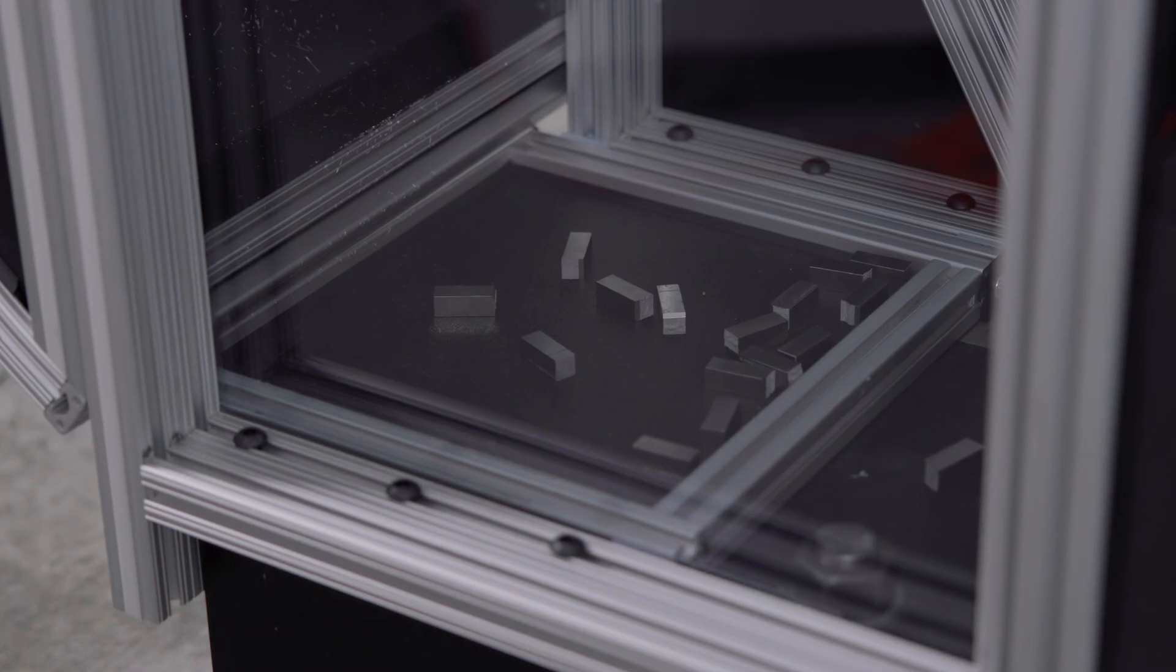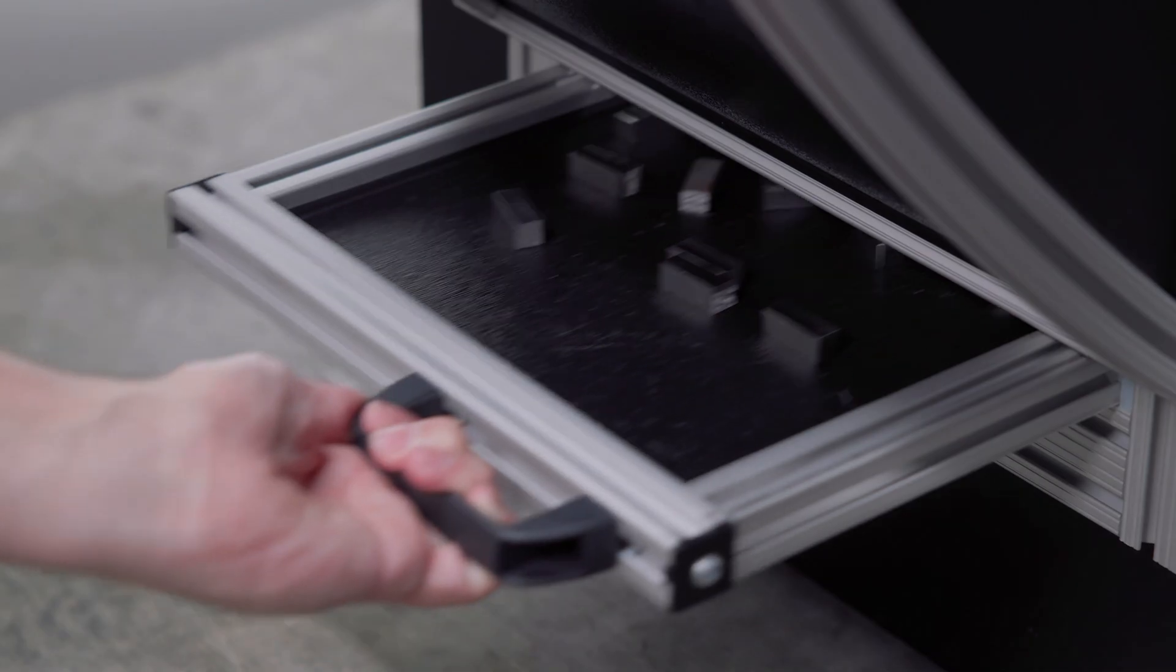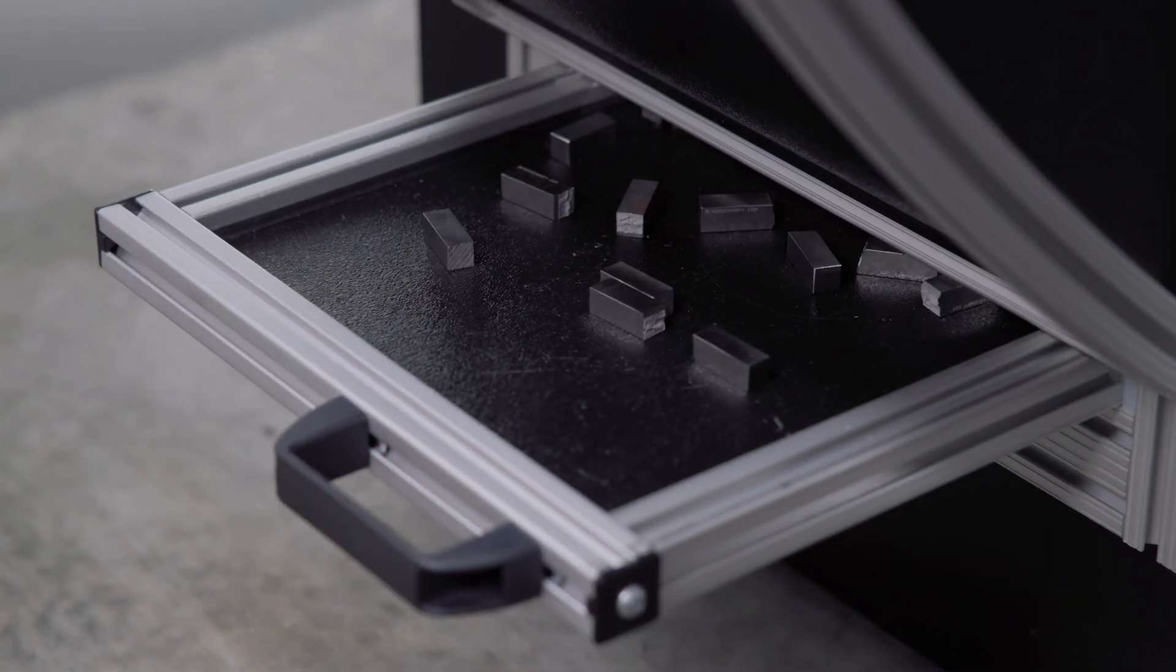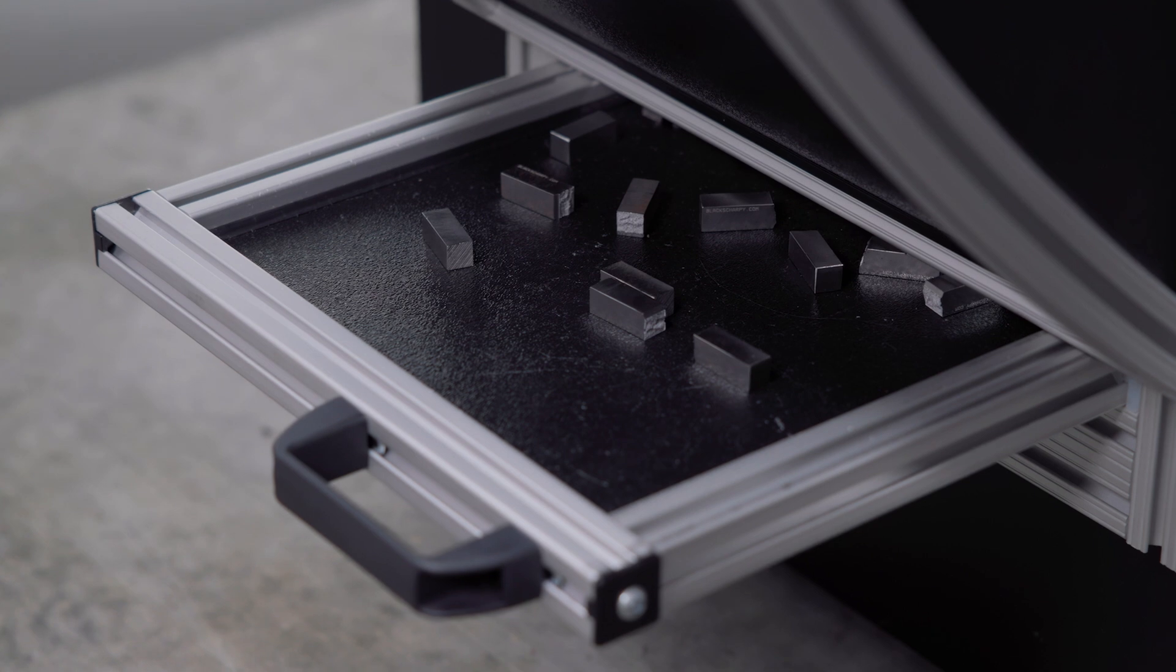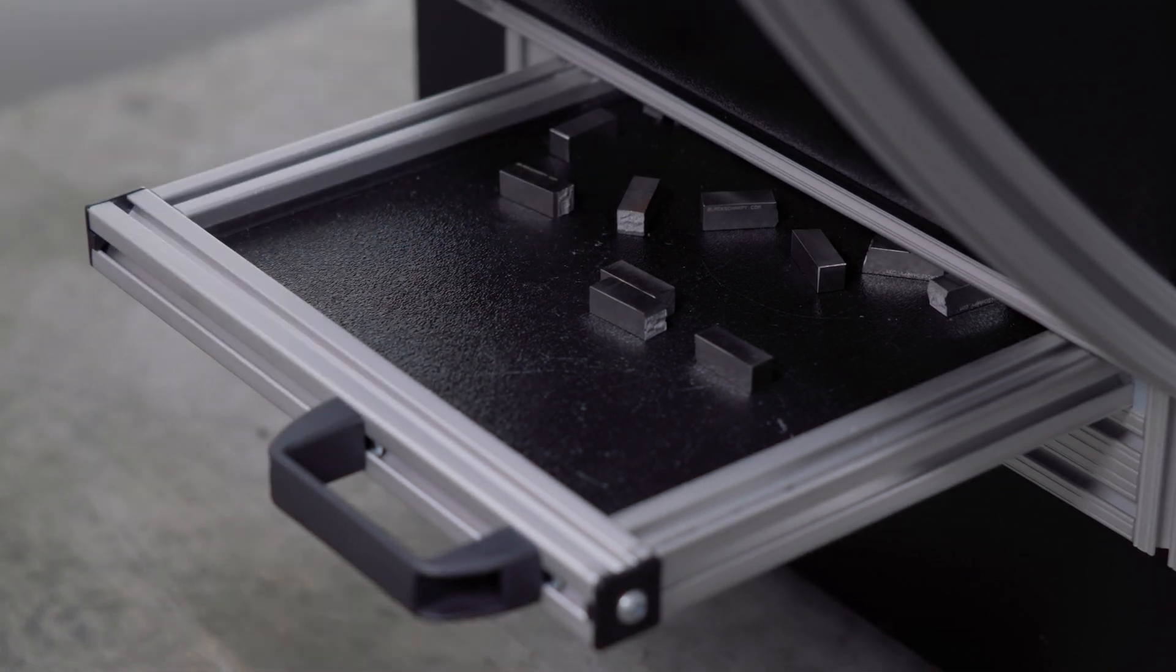And one last item I want to point out on the frame is that when you're running a lot of tests and specimens build up inside the frame, you can use this drawer on the side here to clear out tested specimens without having to reach into the test space.